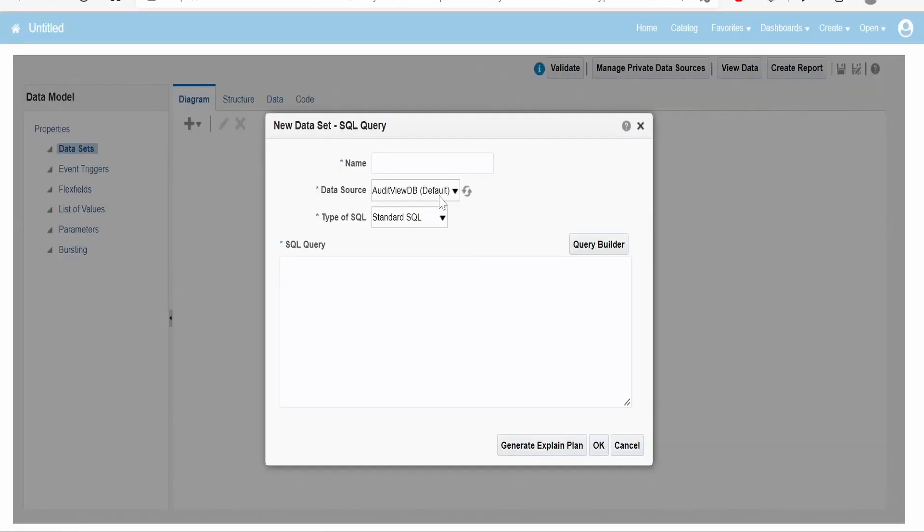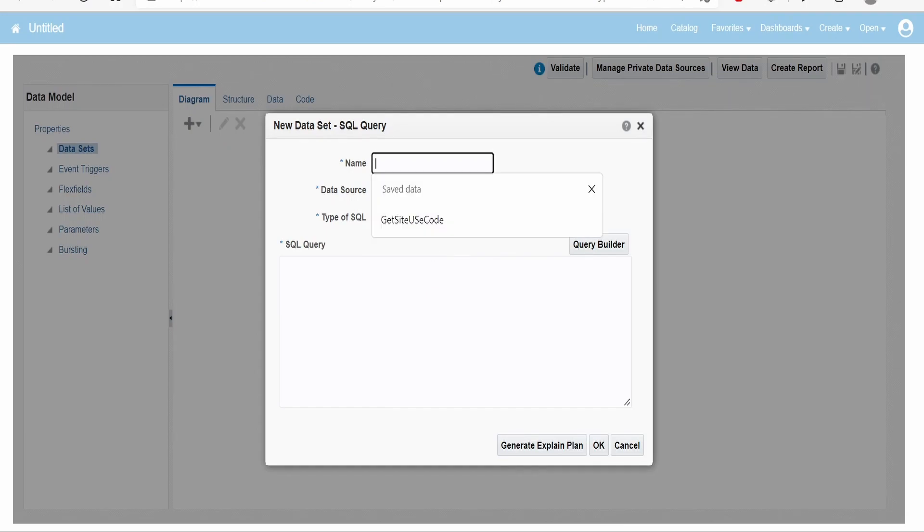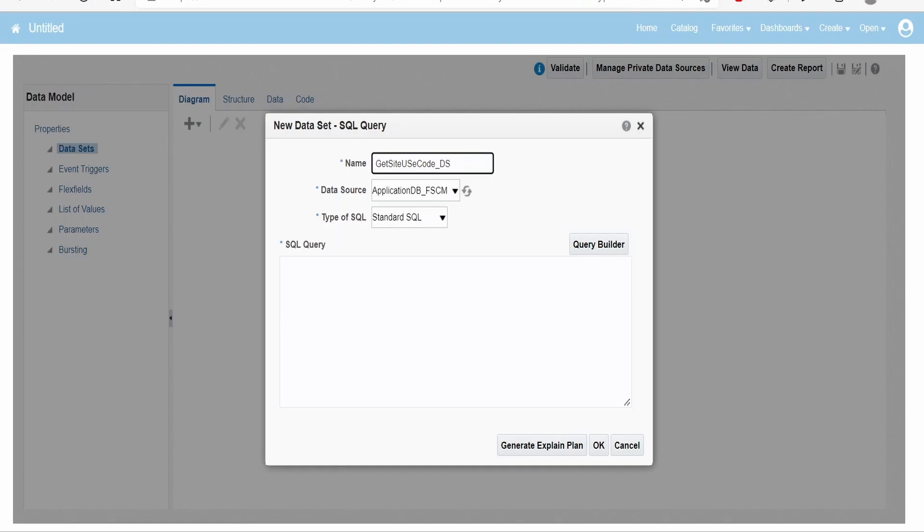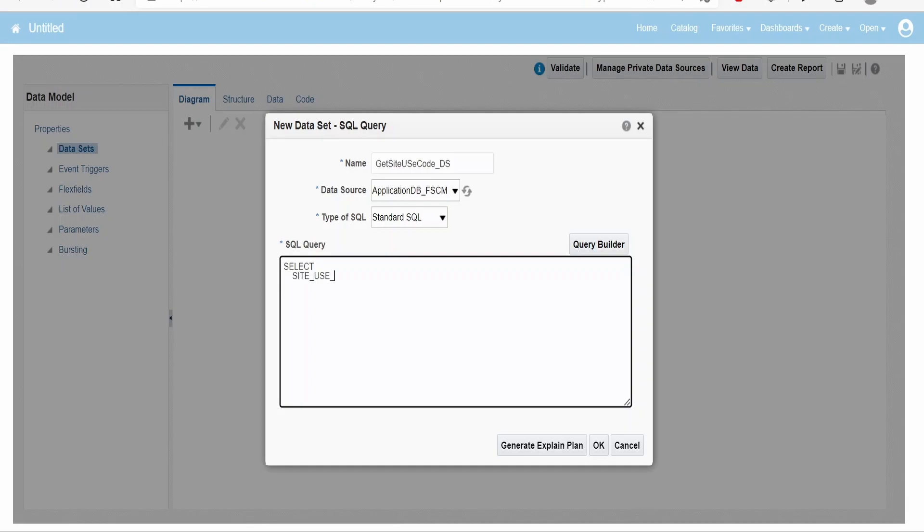From here I am selecting FSCM. I am naming this as get site use code data set. Now I will write a query: select site_use_id, I will fetch primary_flag, I will fetch the status, and I will also fetch the site_use_word from the data table.